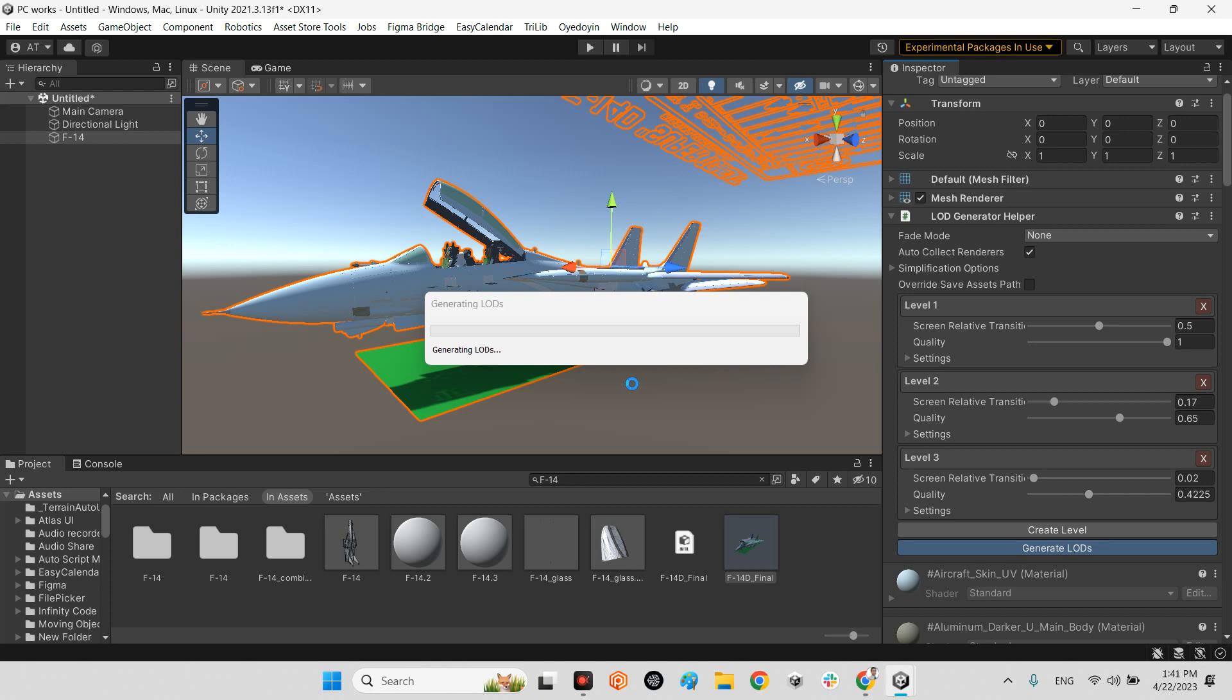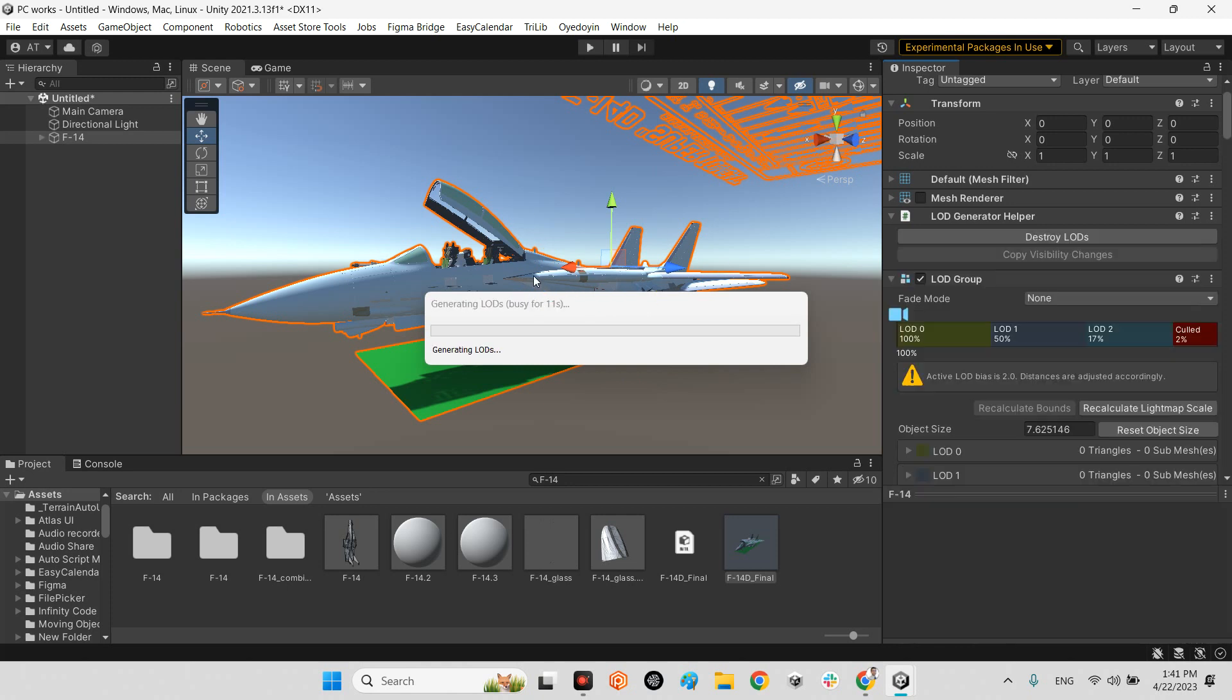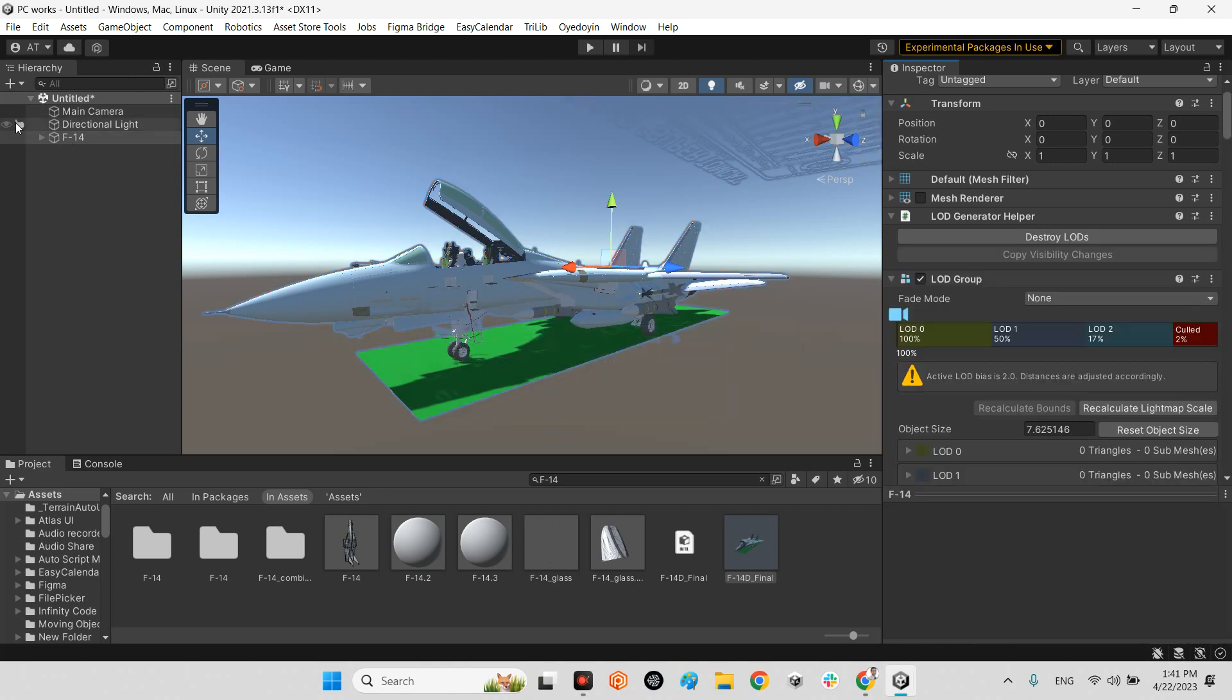We can generate our 3D model and all LODs will be the children of this 3D model. Look at this, we have LOD group and it is here.